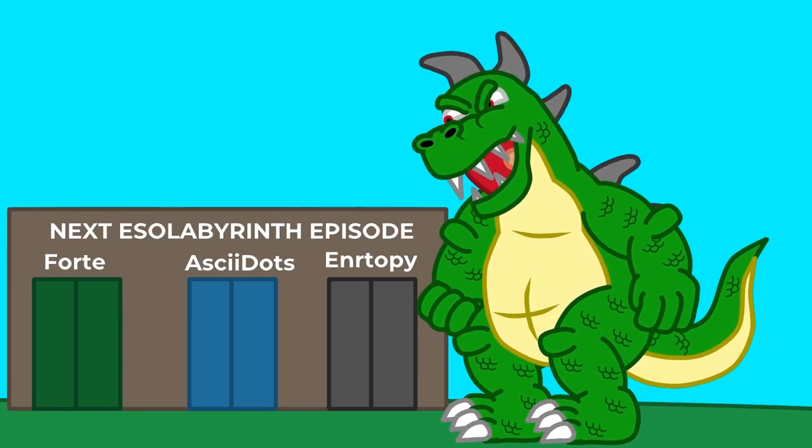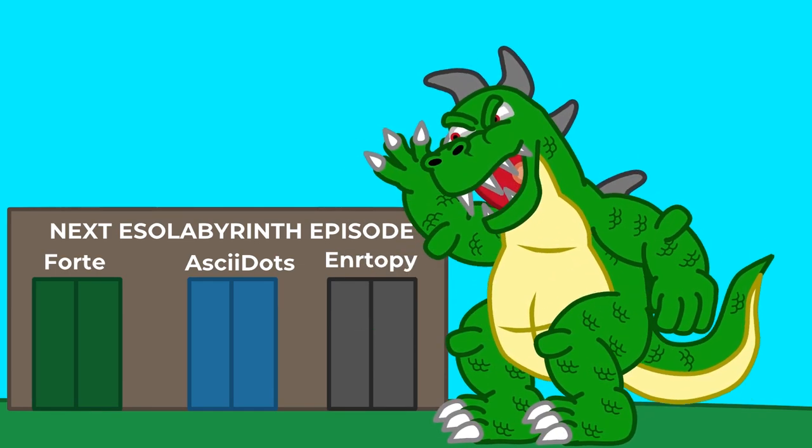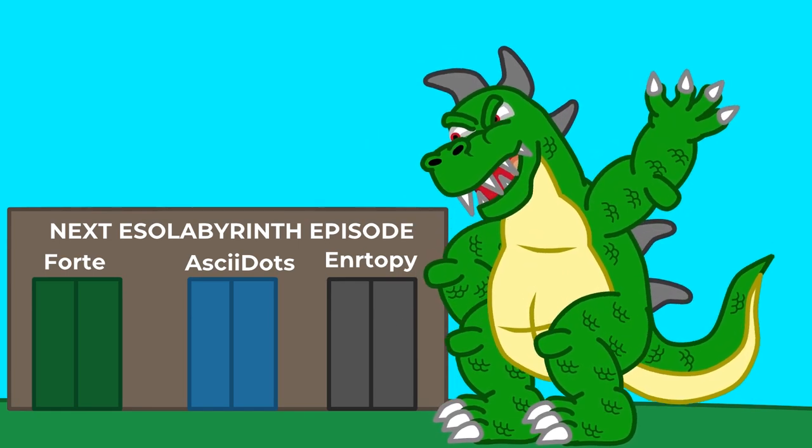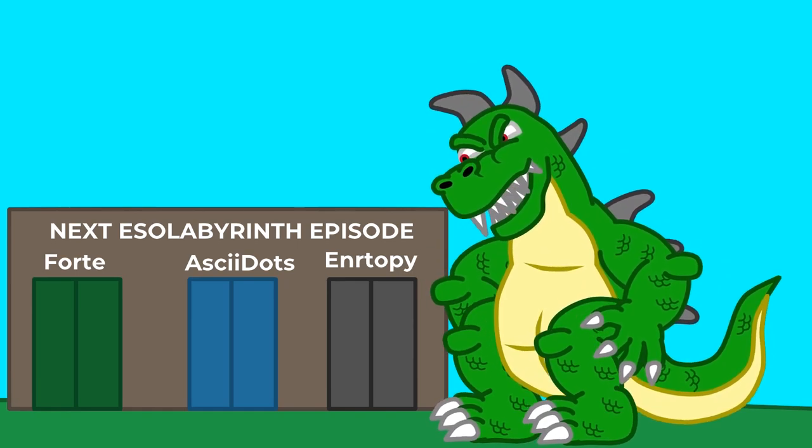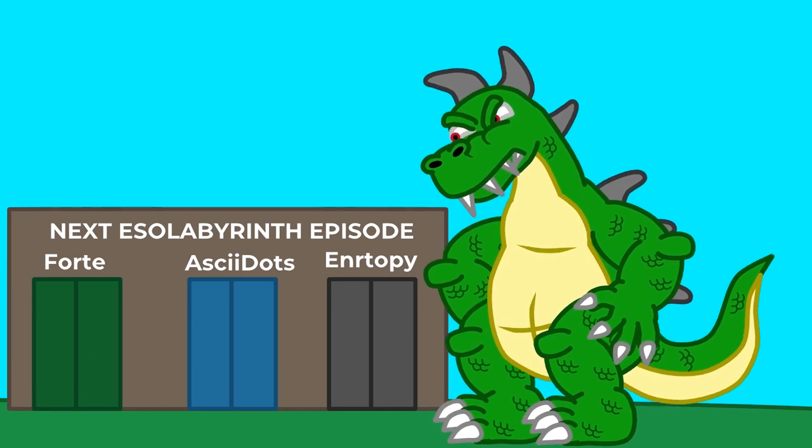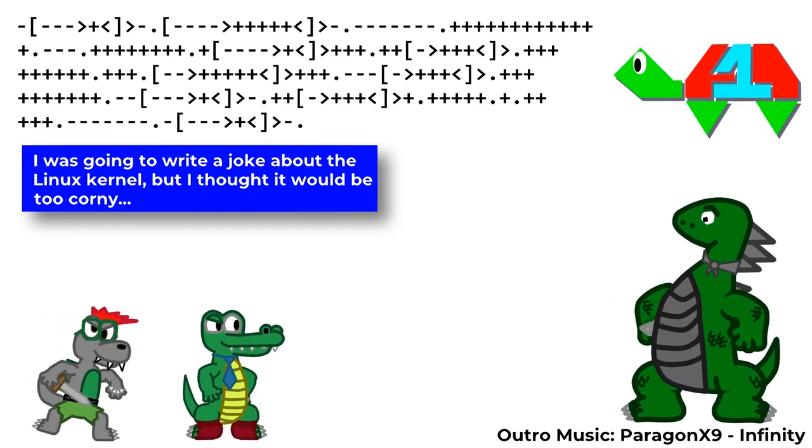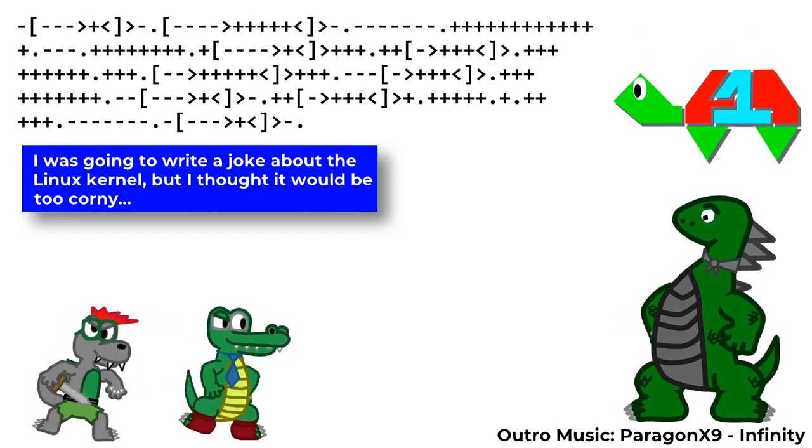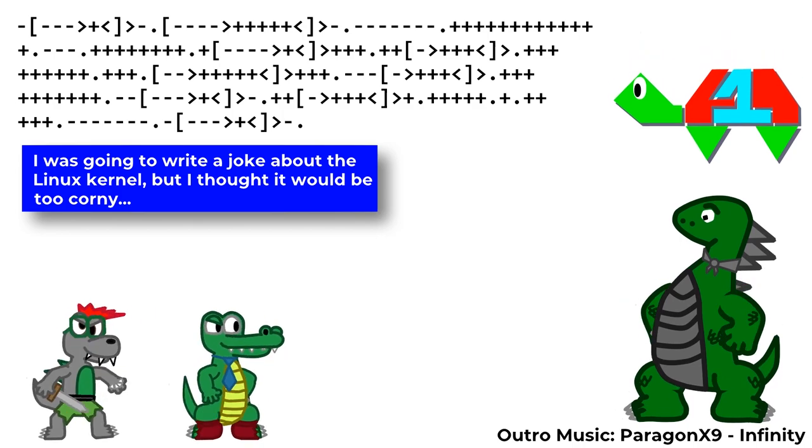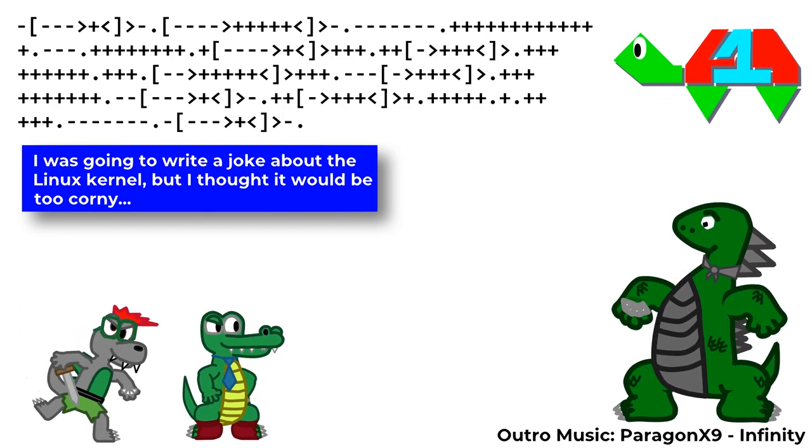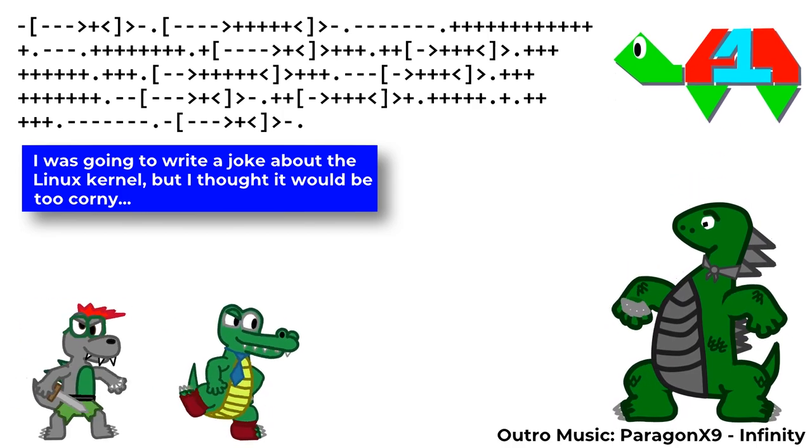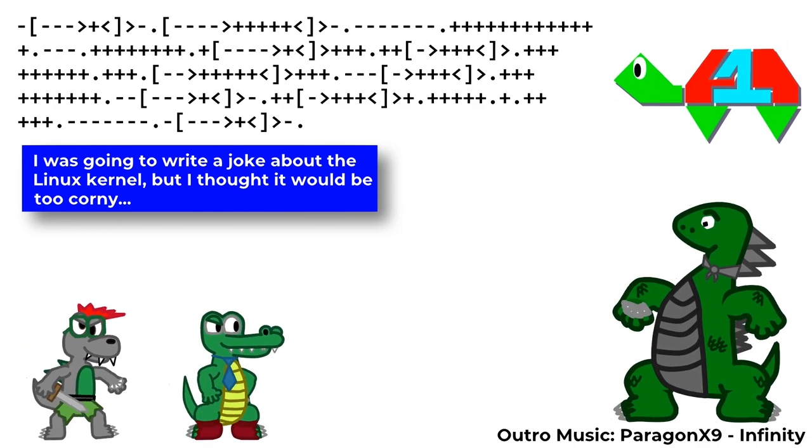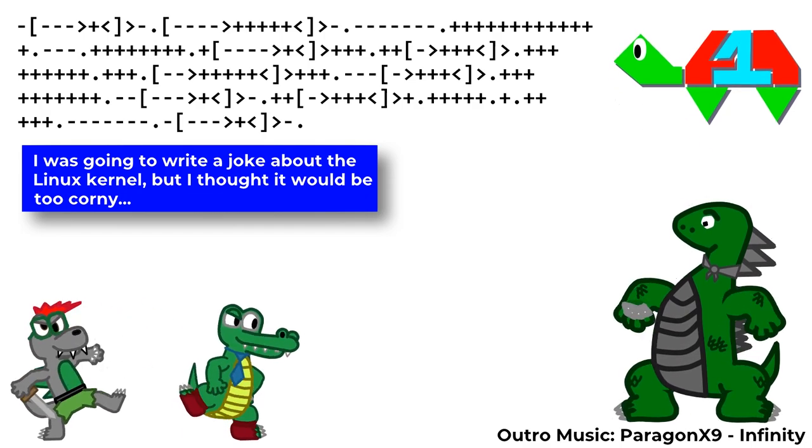Now, audience! It's your turn to decide the fate of those three! Behind me are three doors, each one having a different esoteric language! Use the card to vote for the next episode! Voting will end one week after the video goes live! Vote carefully, or else!